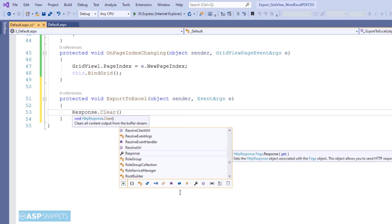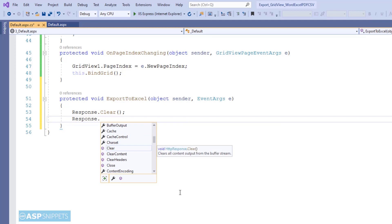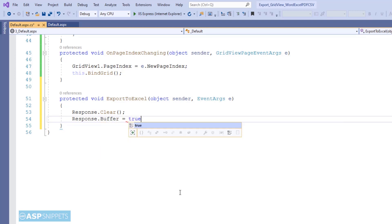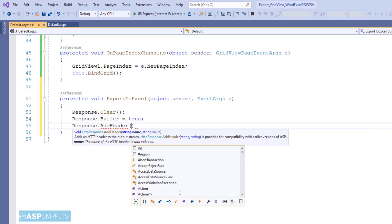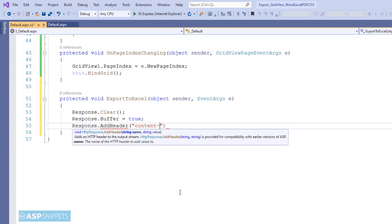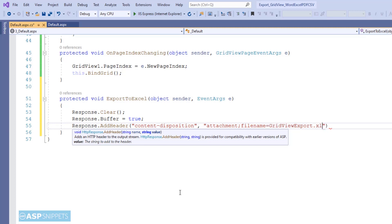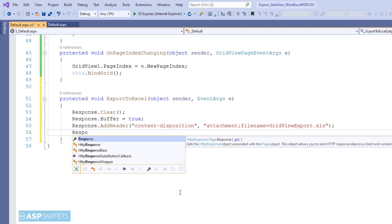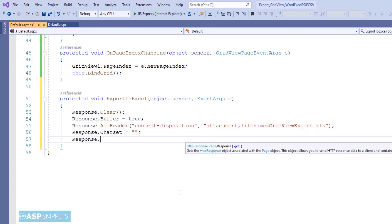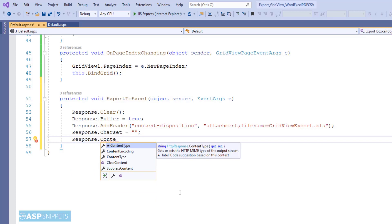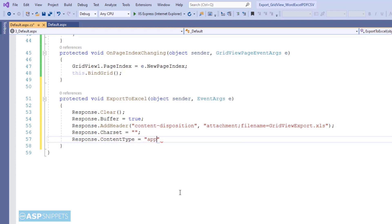As you can see, I have started by clearing the response and then setting the buffer to true. Now I am adding a Content-Disposition header. This particular header will notify the browser that an attachment is being downloaded and it will also specify the name of the file. If you don't add this header then the file will be directly opened in the browser instead of being downloaded as an attachment. Then I have set the charset property of the response as blank. Next I am setting the ContentType property of the response class, which is used to notify the browser about the file type — in the current case it is an Excel file.